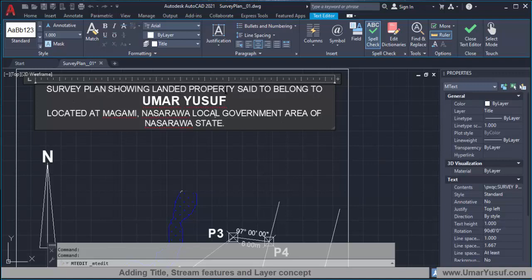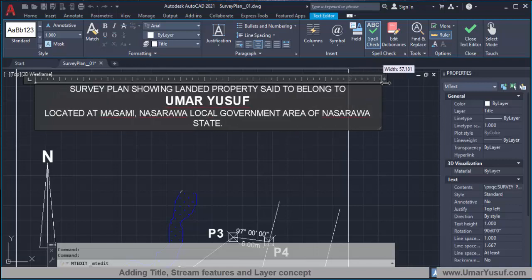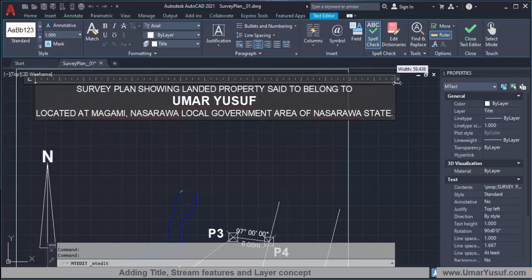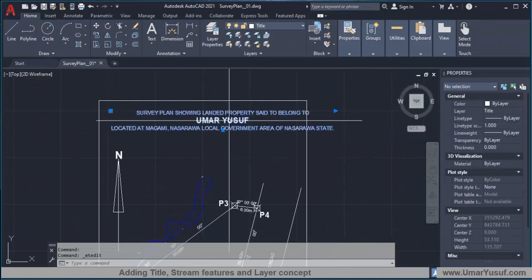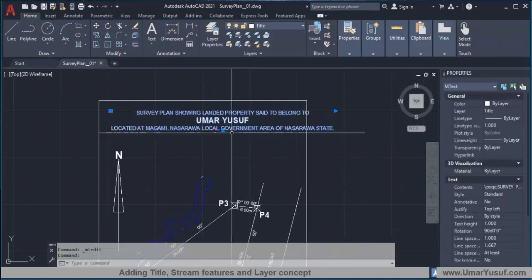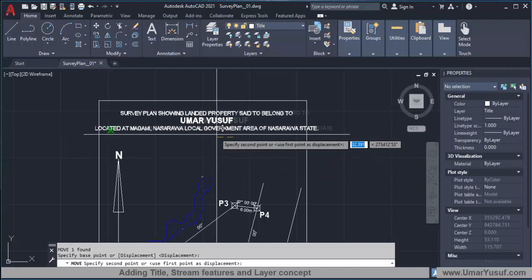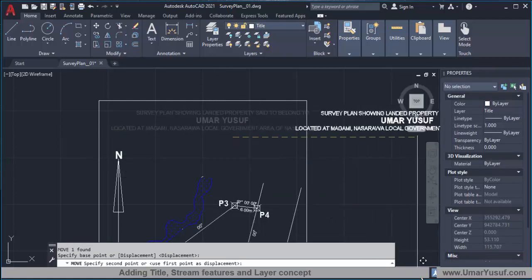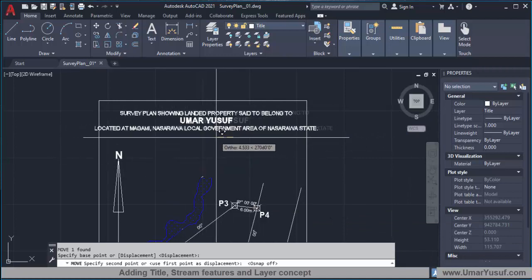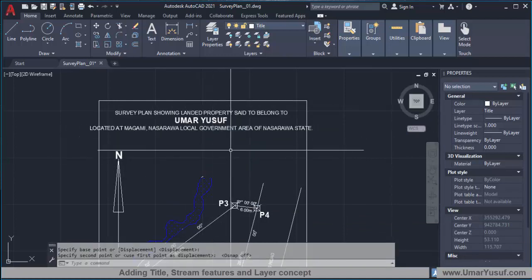This is just a simple title block — the standard may not be what is used in your area, so just ask your surveyor general or whoever is in charge for the standard title format. I'm rearranging the title to fit a little bit better.